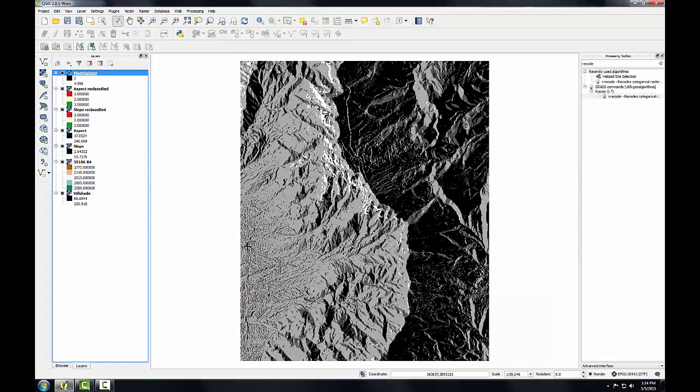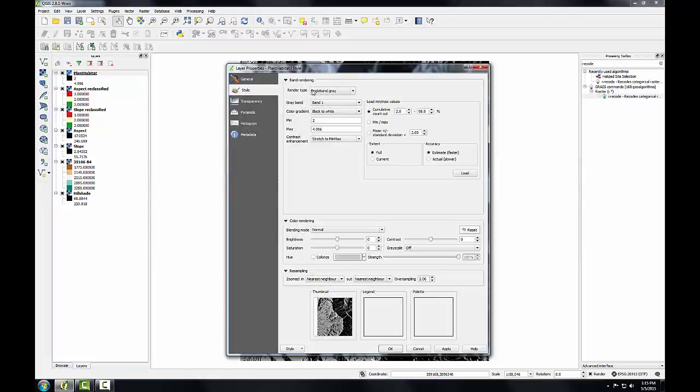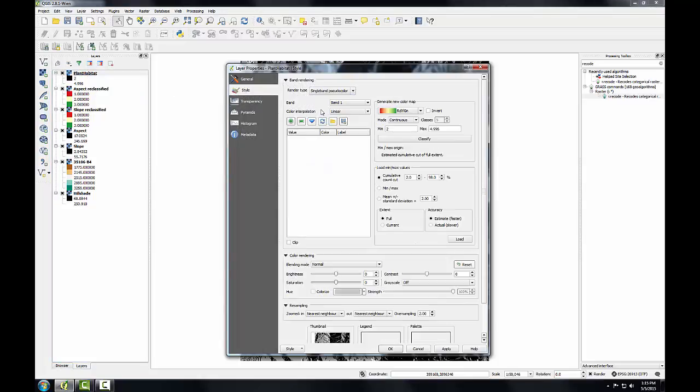I get my resulting dataset. Now I'm going to style it. I'm going to double-click on it, change it to a single band pseudocolor renderer, set the mode to equal interval, the number of classes to 6.